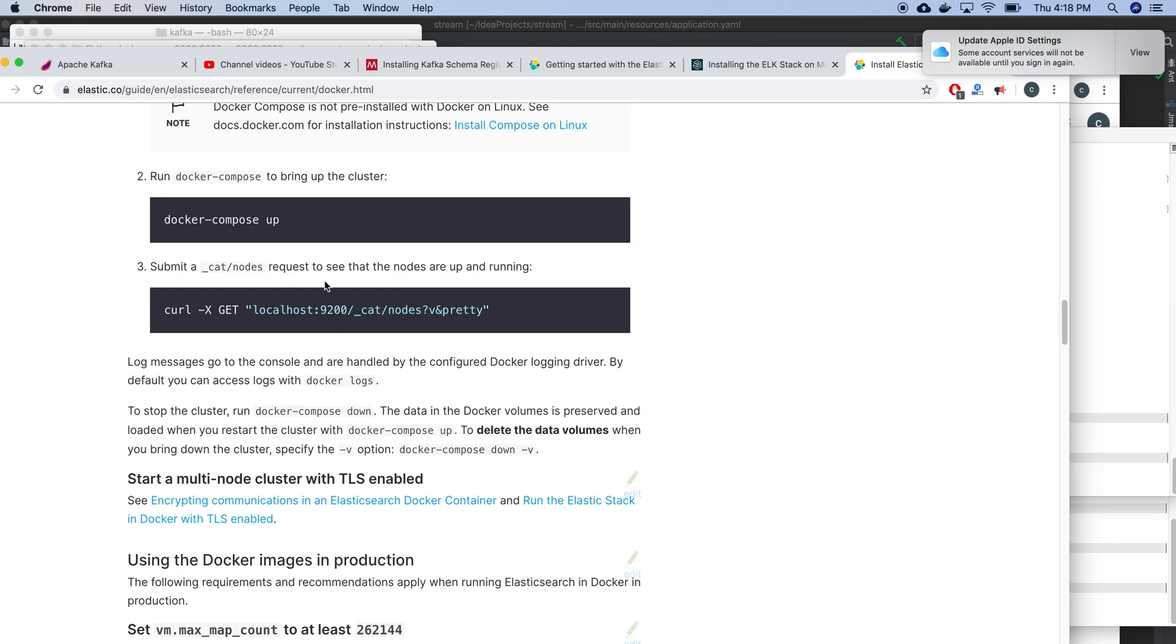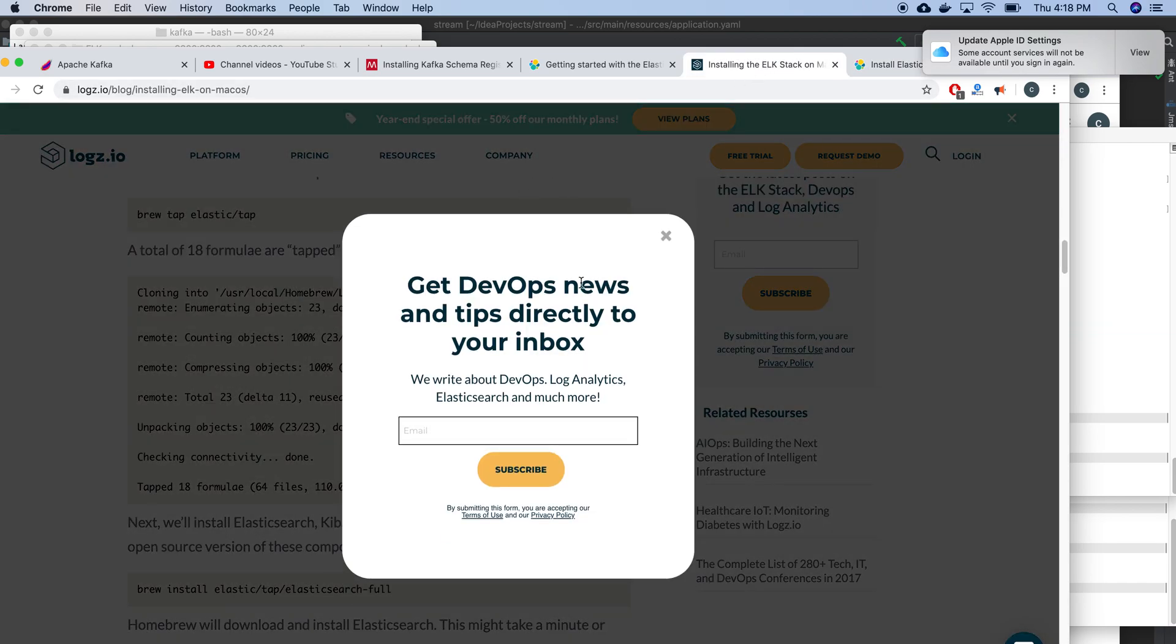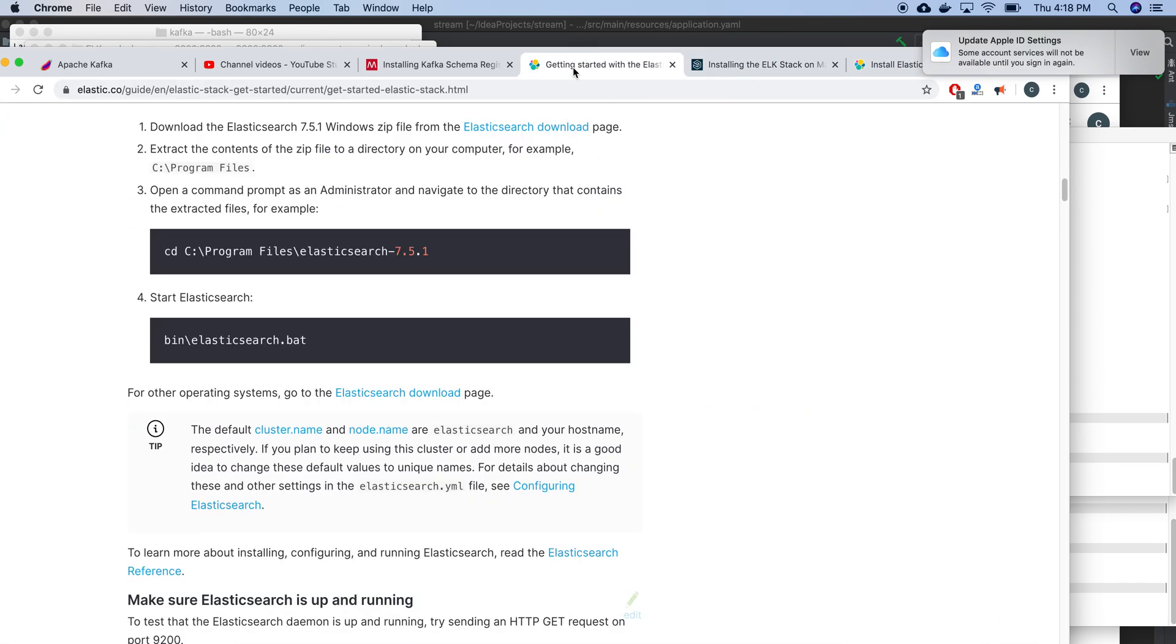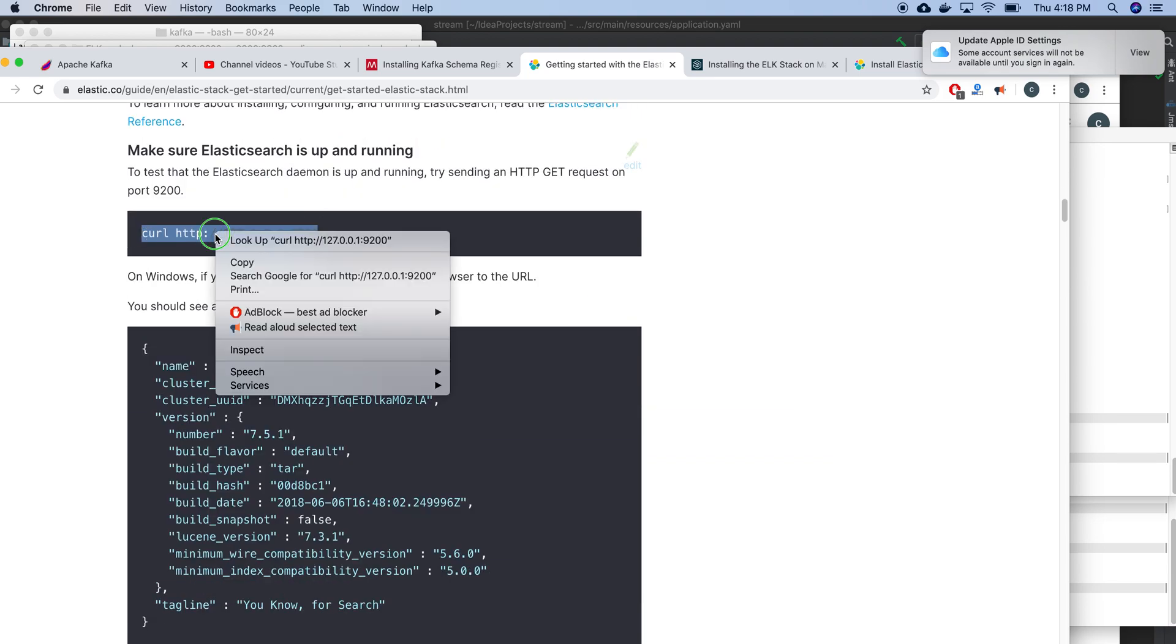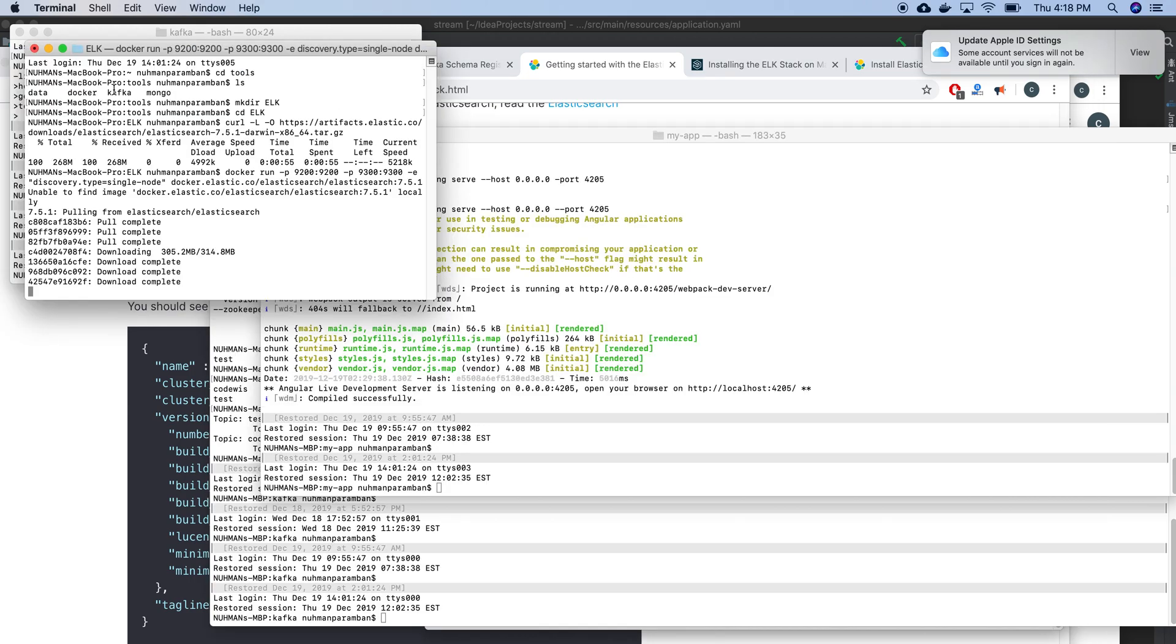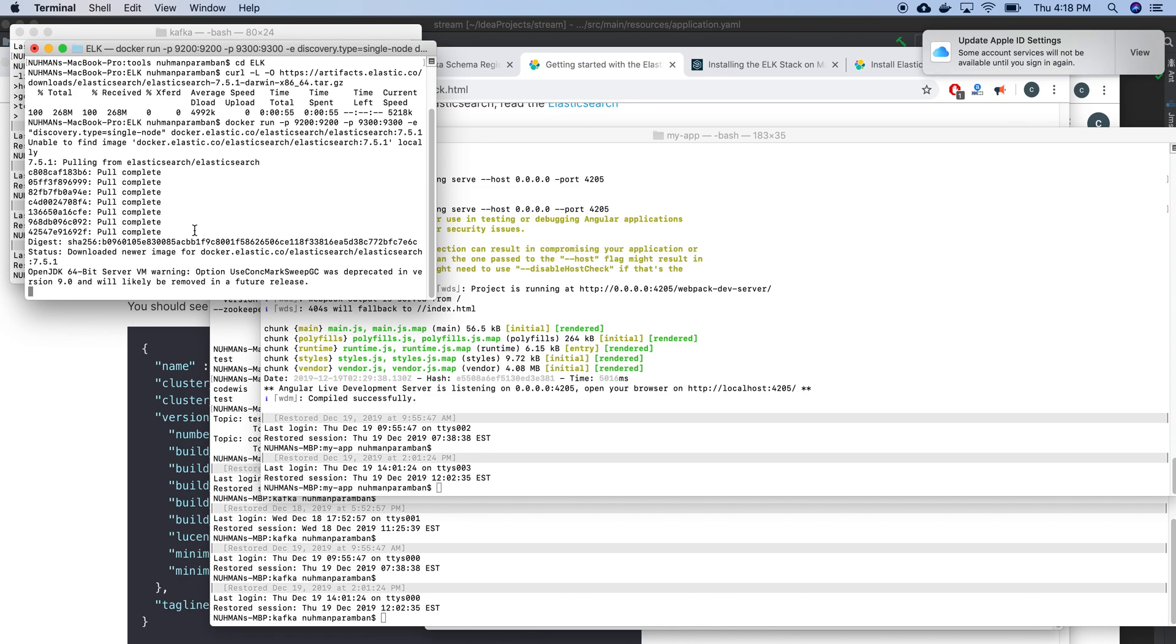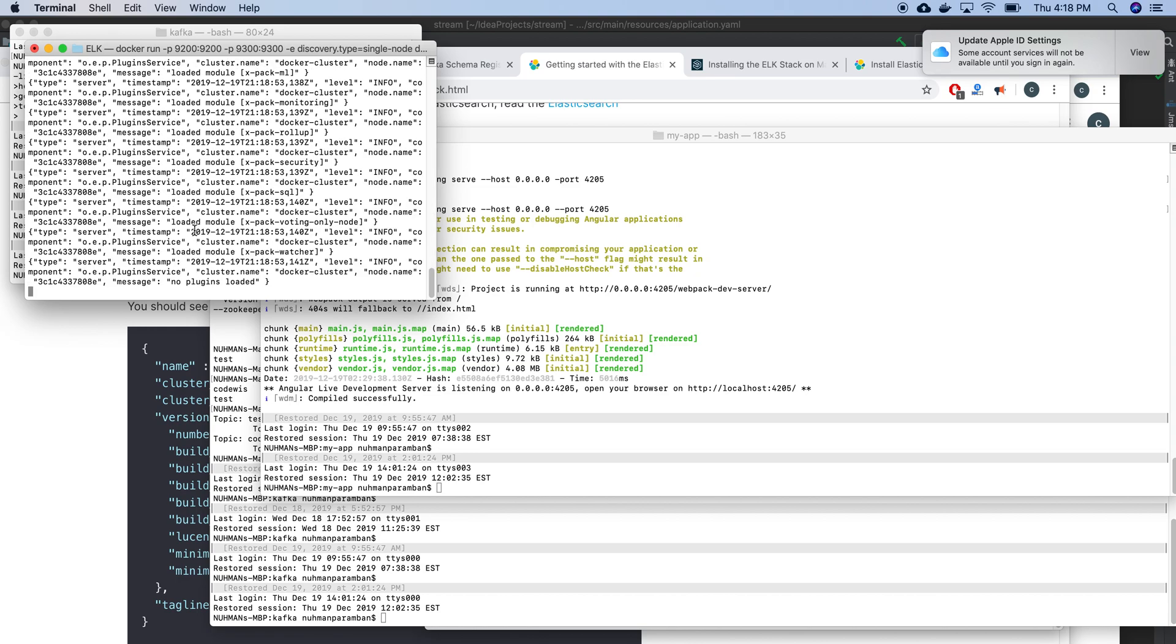To make sure whether my Elasticsearch is running, we can use this command: localhost:9200. Where we reached right now? Actually, right now it's downloading my files. It's almost done, OpenJDK install.